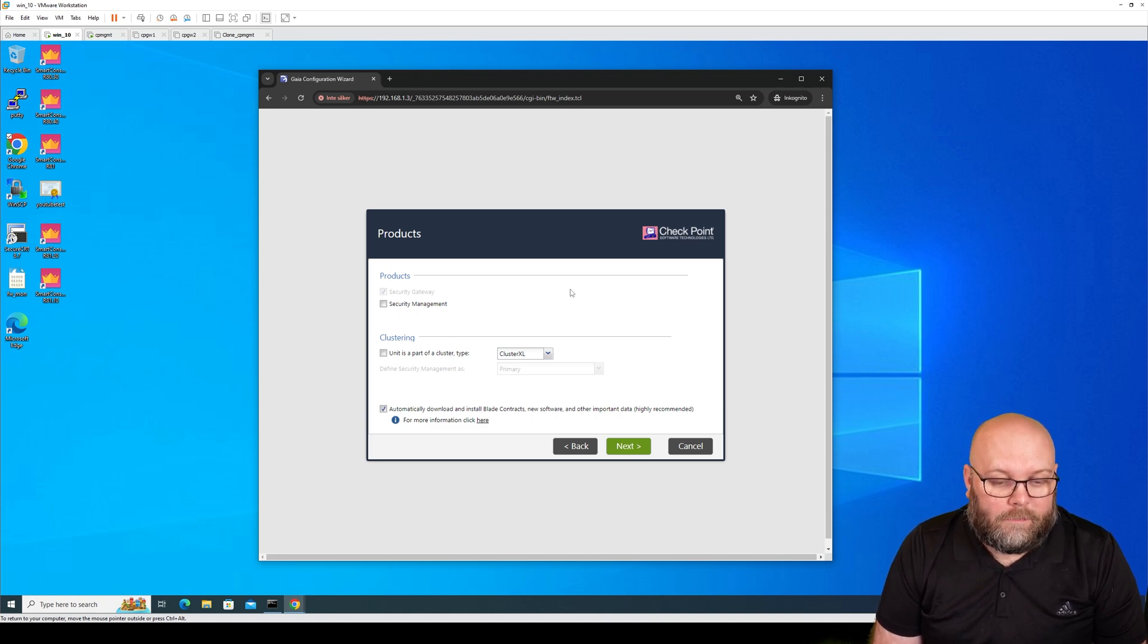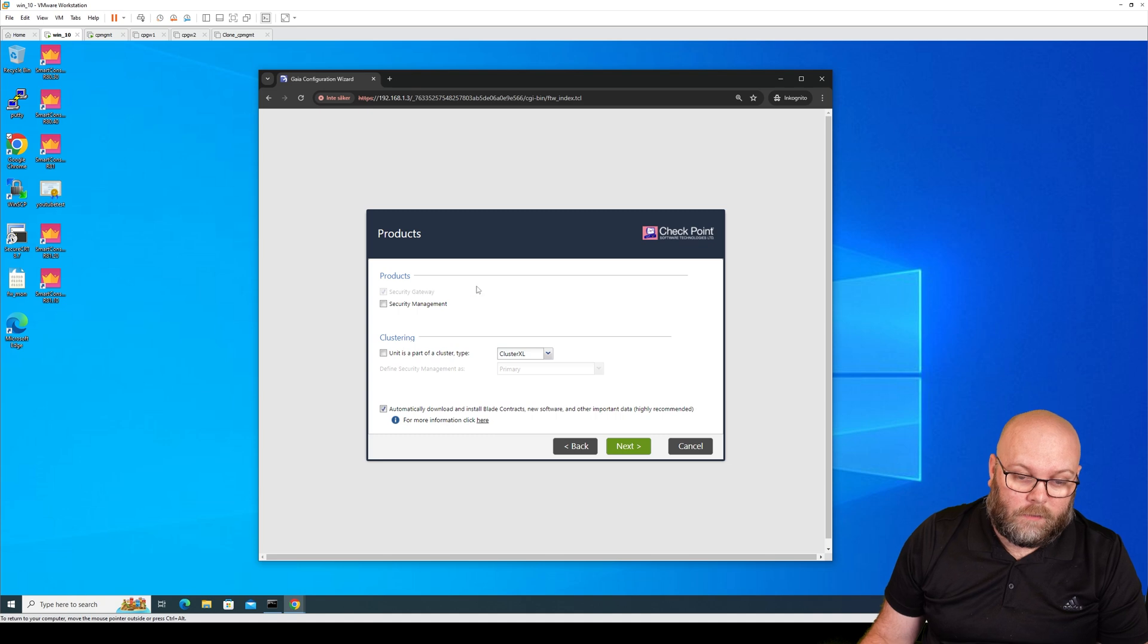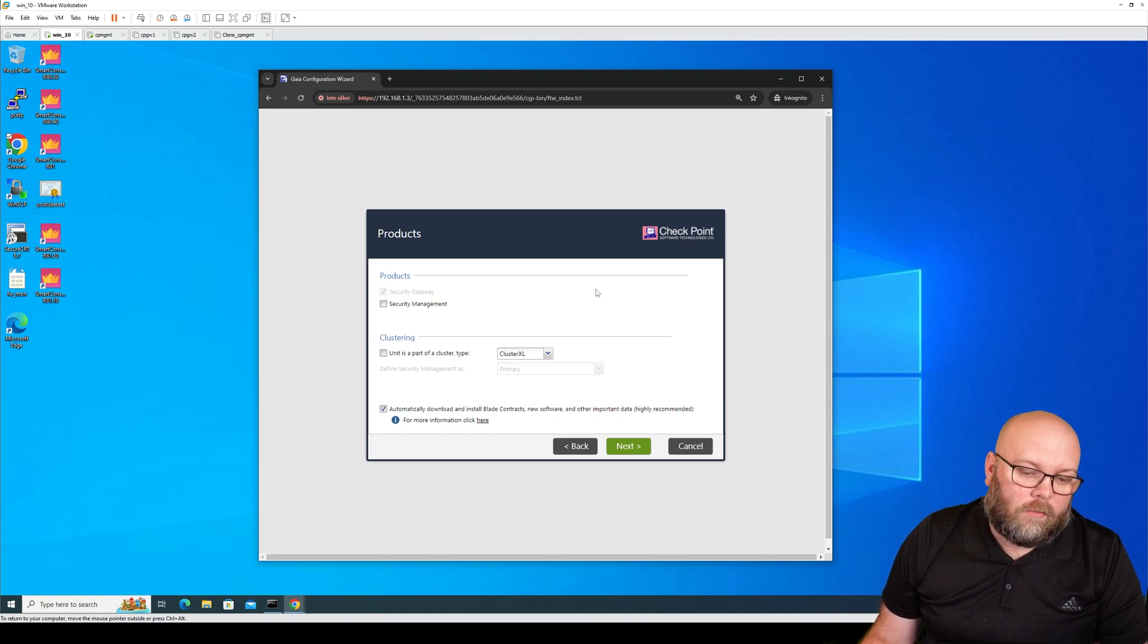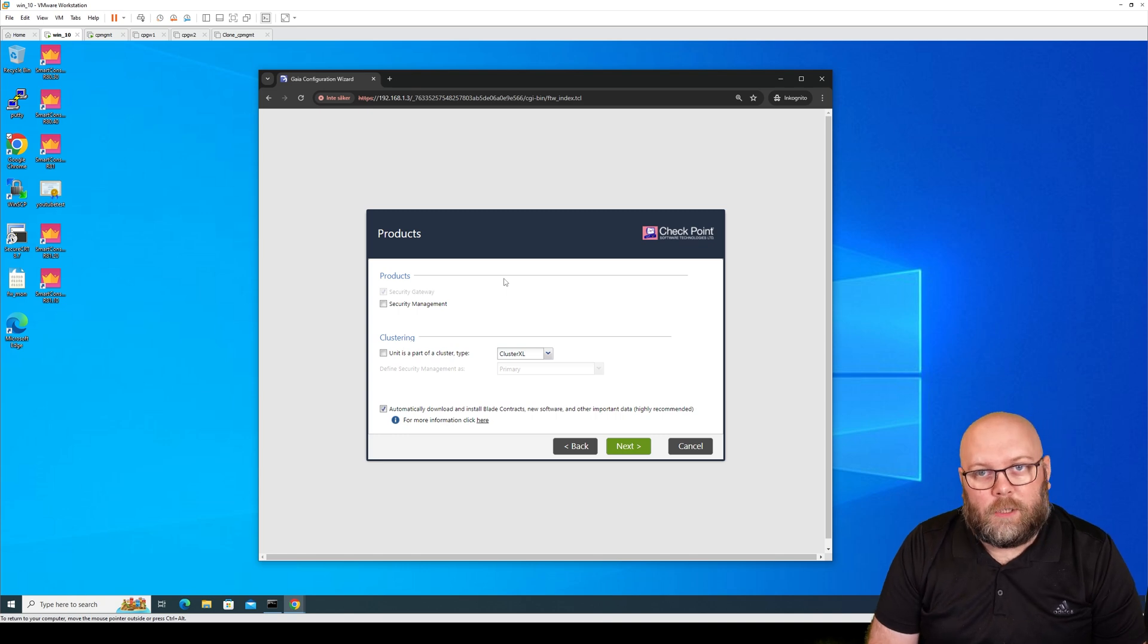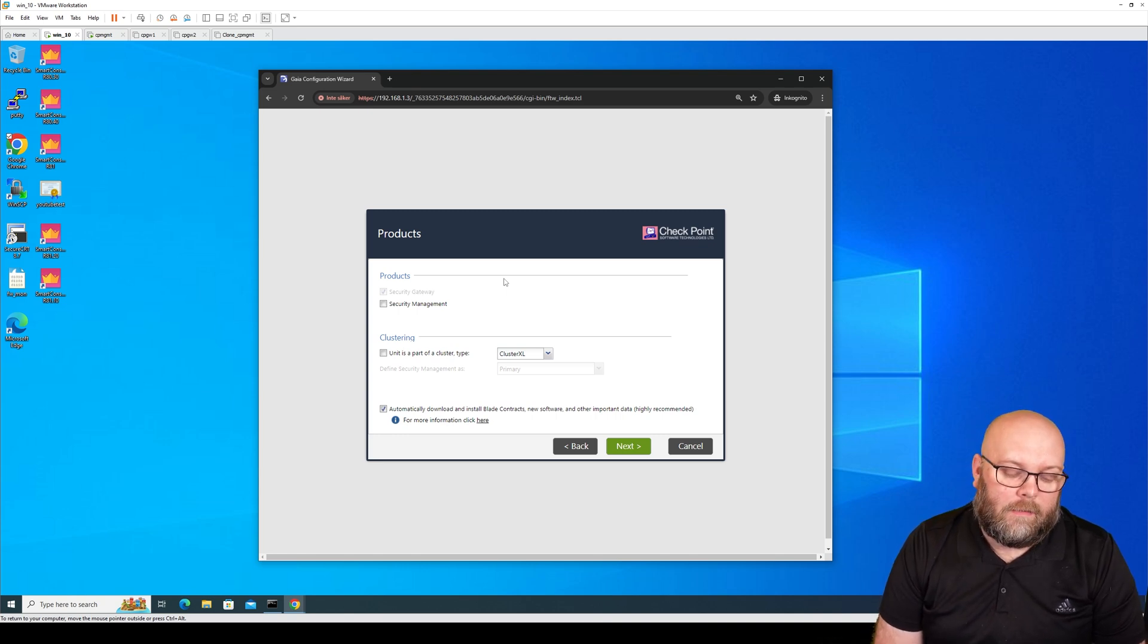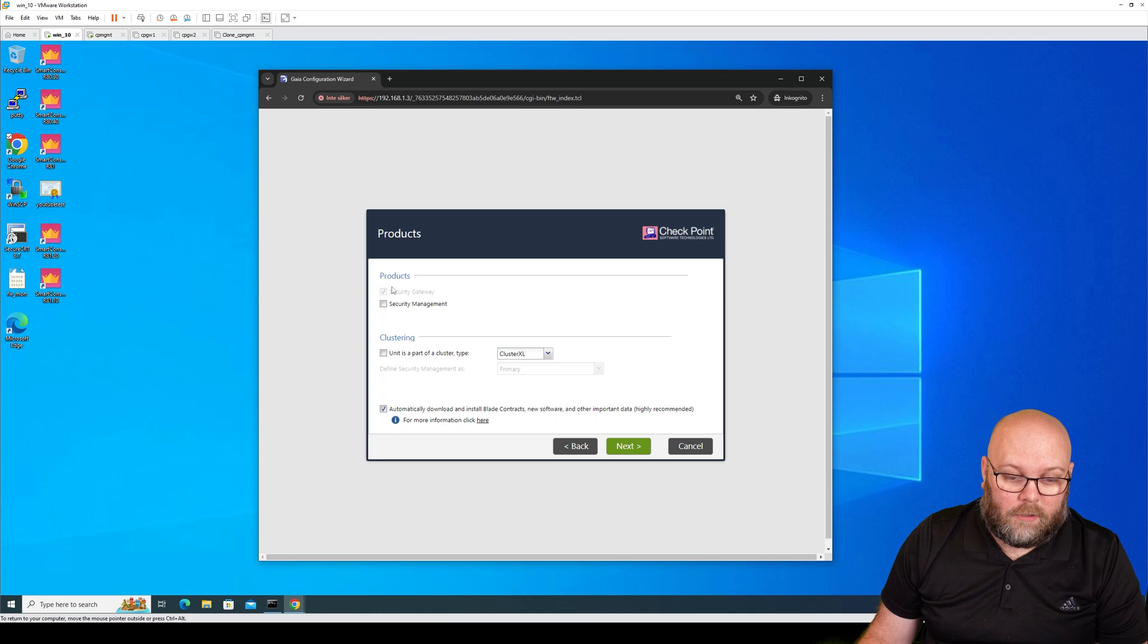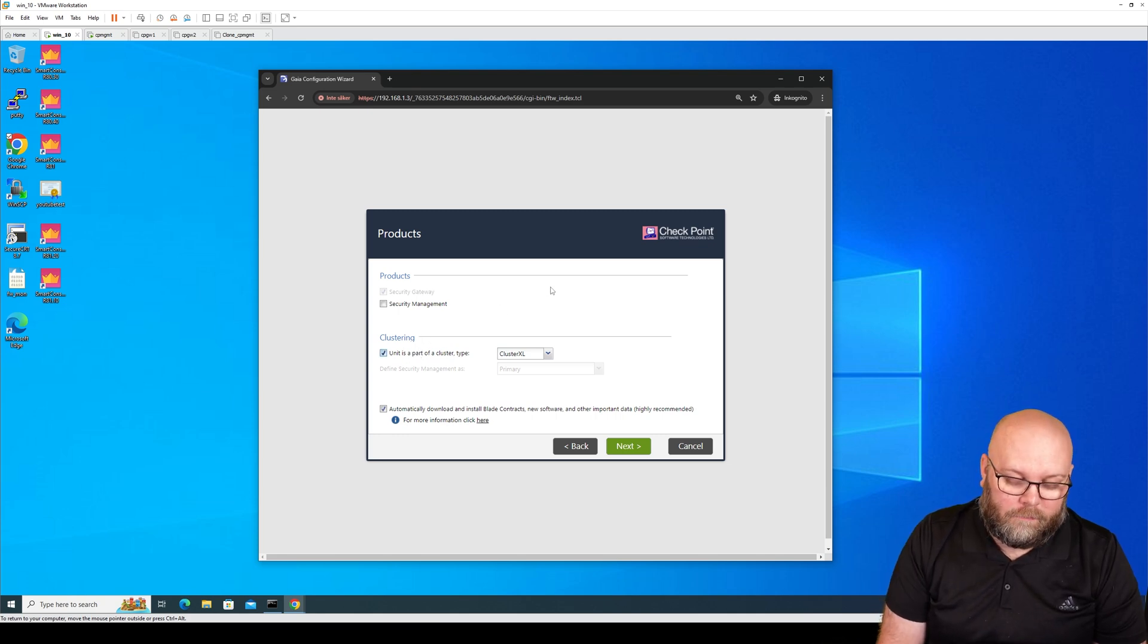So this specific appliance is by default the gateway, so it's already pre-selected as a gateway. You are able to install a management station on the same box. I wouldn't recommend it. I always recommend to have the management station on a separate box. Secure the gateway, and we always build as clusters because we want to have dual devices on each location.